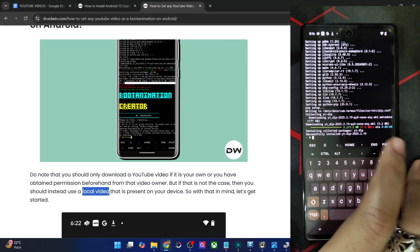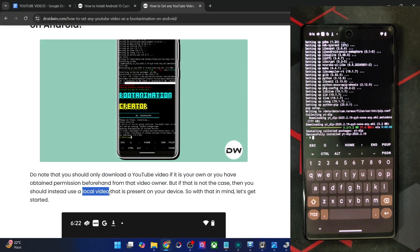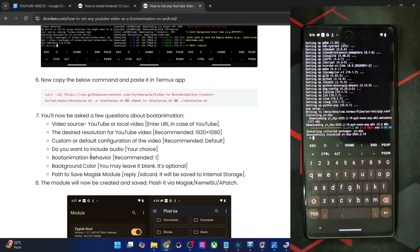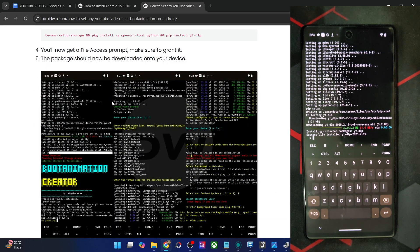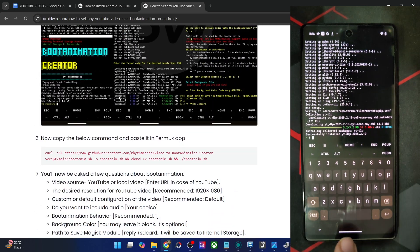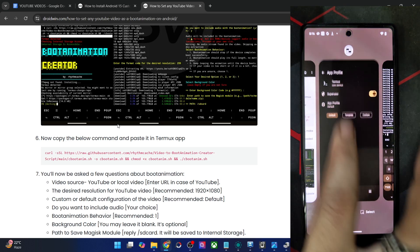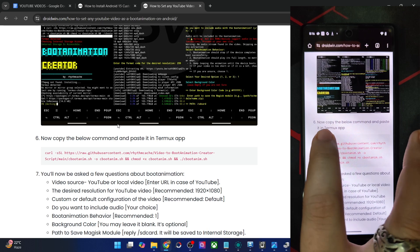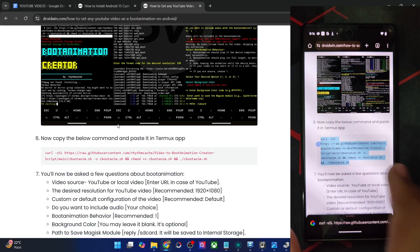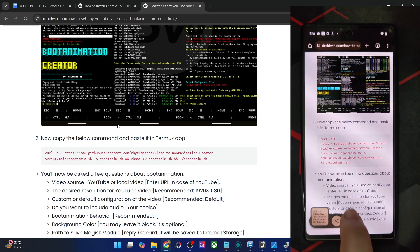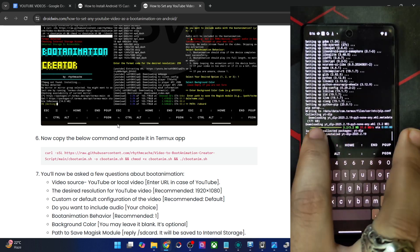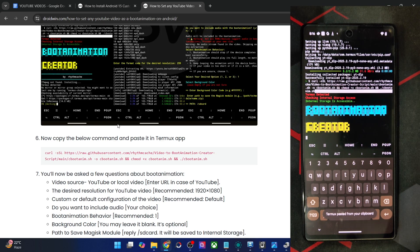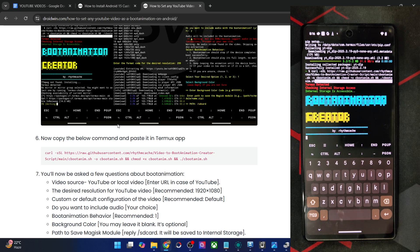The packages have now been installed. For the next step, copy and paste another set of commands from my guide — I've combined them all into one single command to save time. Paste it in Termux, hit Enter, and the boot animation module script is now launched.